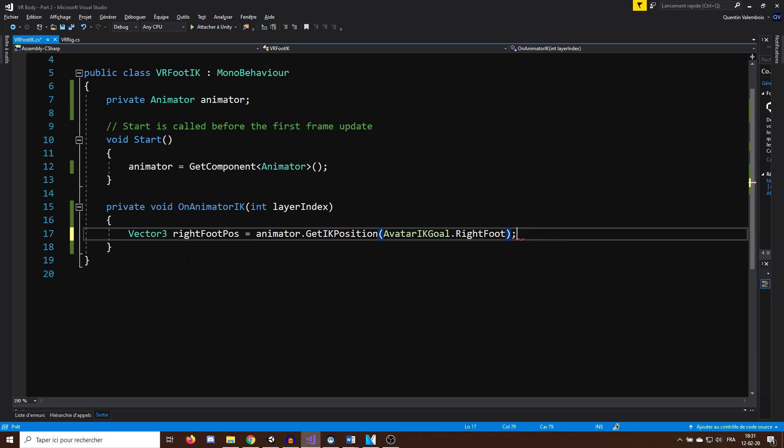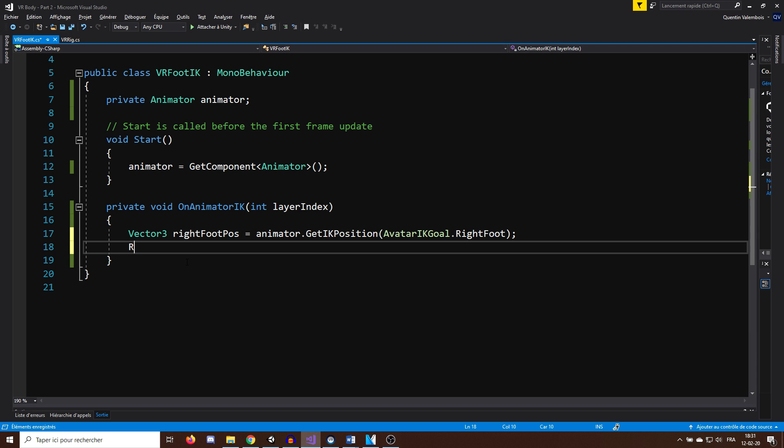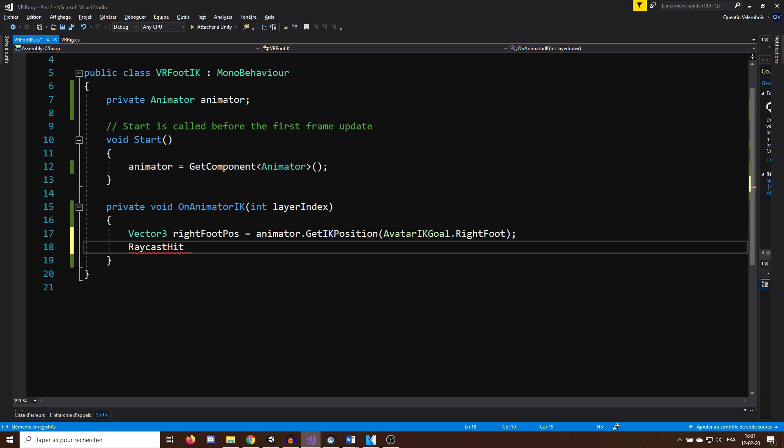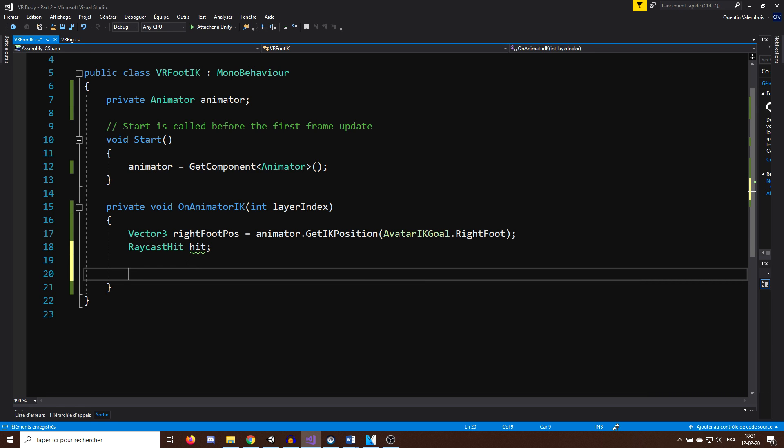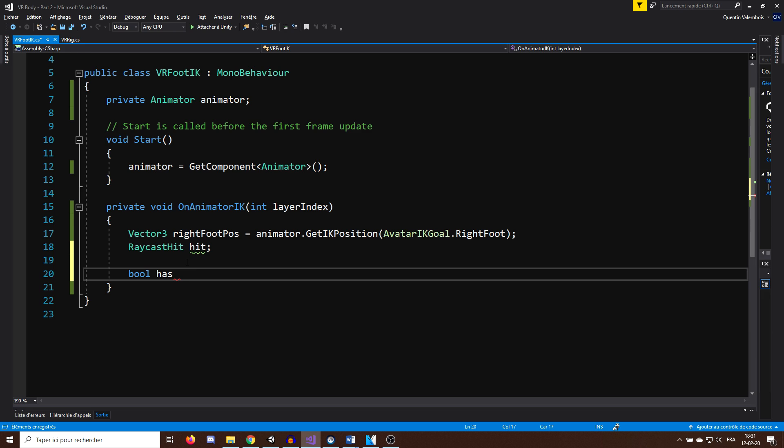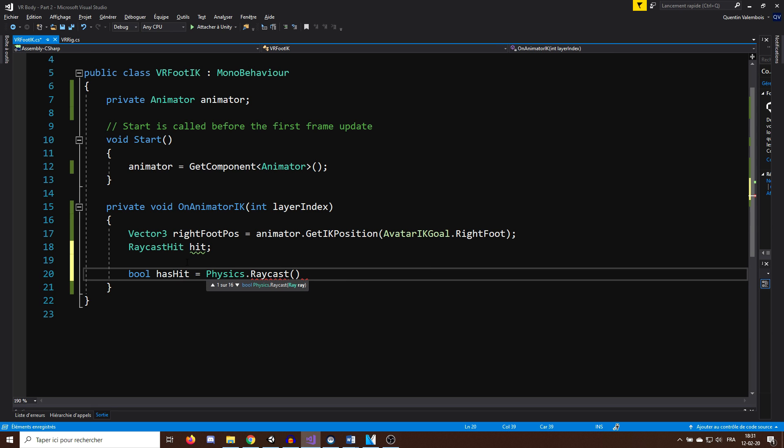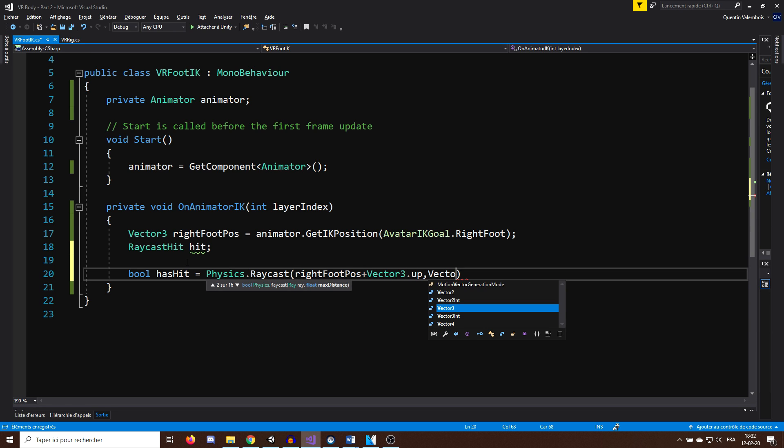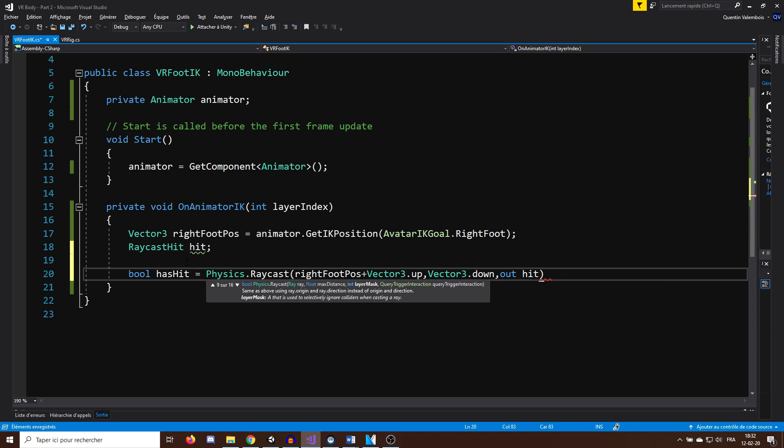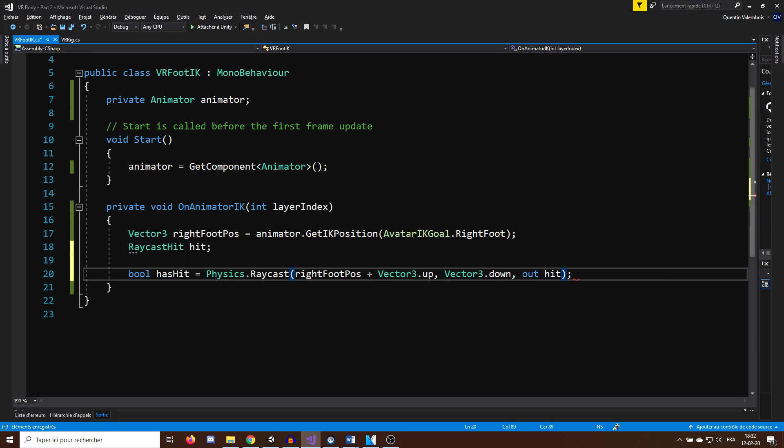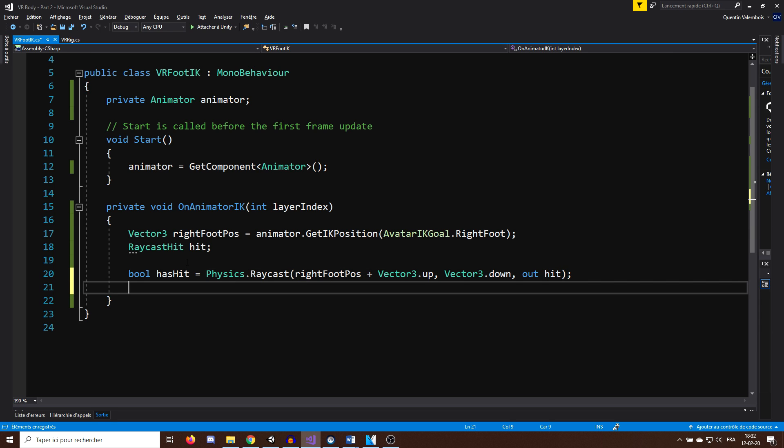Now, to get the ground position from that feet, we can shoot a raycast that goes down from one meter above the feet with a RaycastHit that I will name hit. And then we can check if we hit the ground with bool hasHit equals Physics.Raycast rightFootPose plus Vector3.up. And so we want it to go down, so Vector3.down, out hit, and this will give us if we hit the ground.